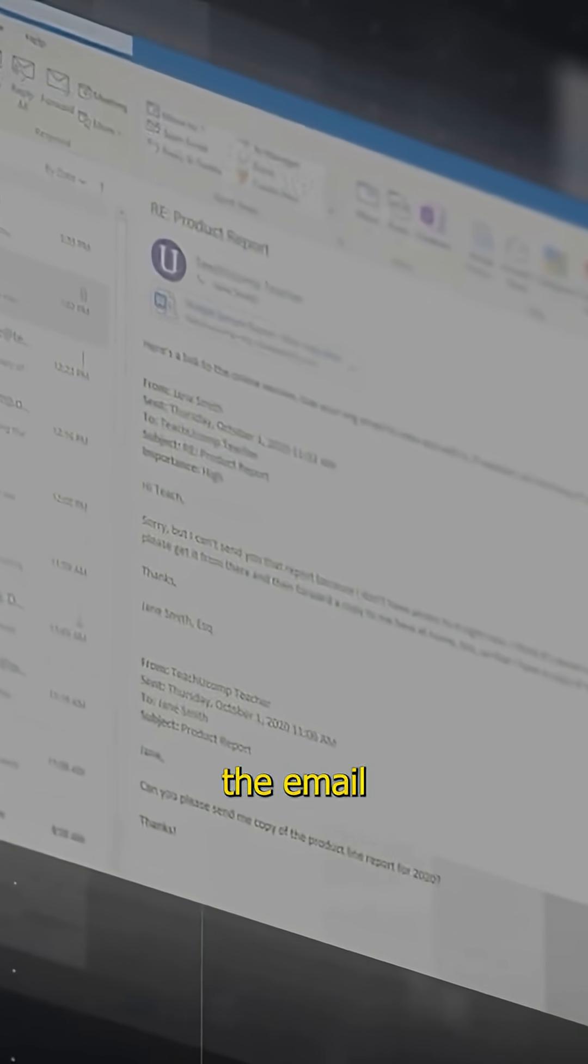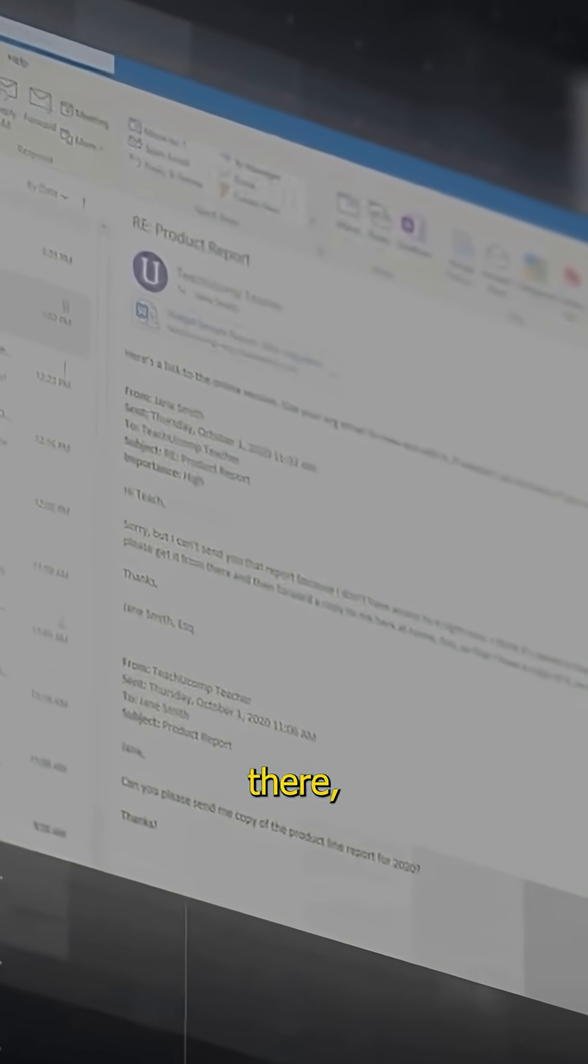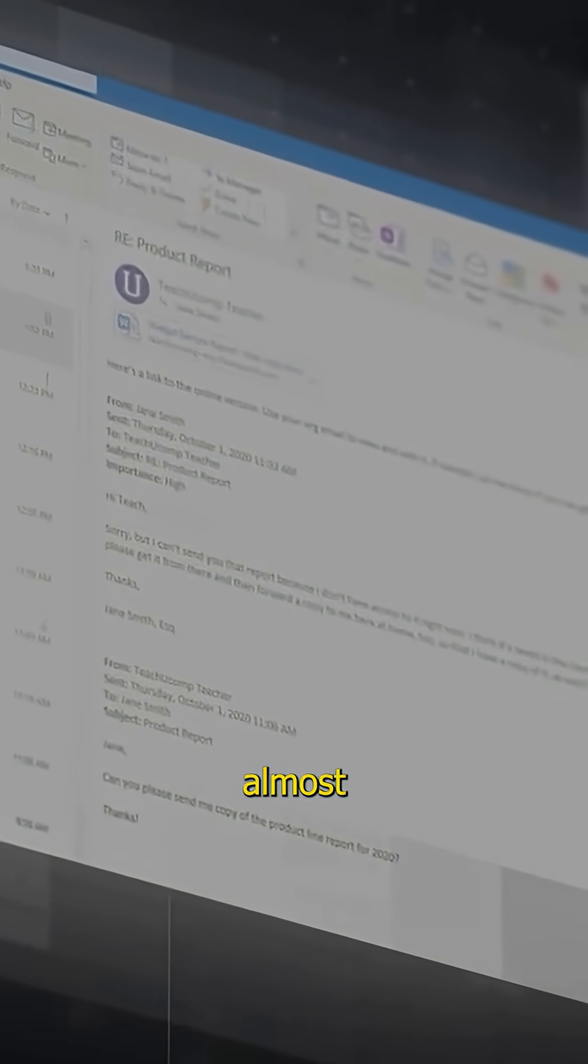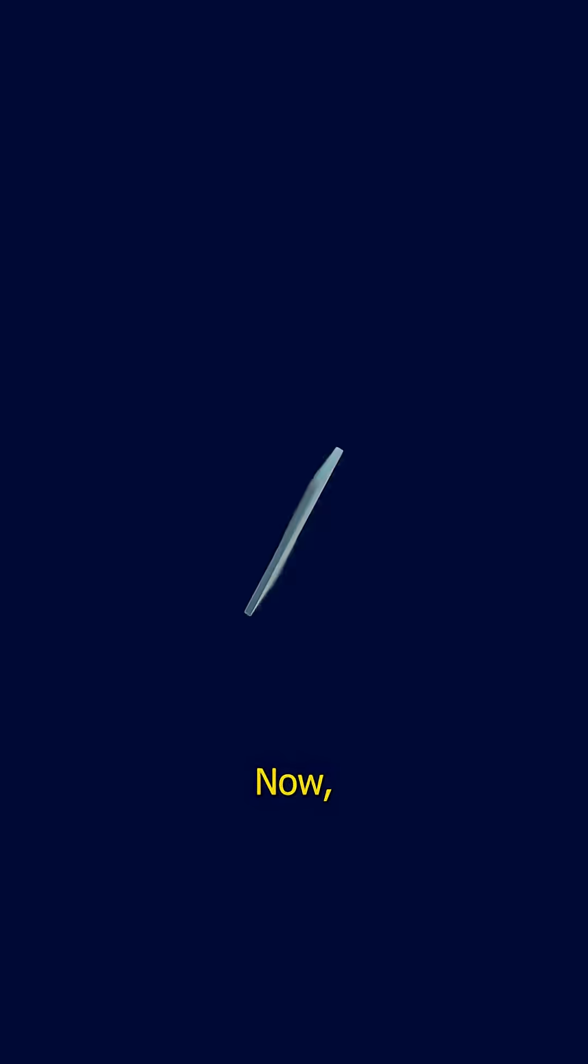But here's a simple test. Check your sent folder. If the email isn't there, your account is almost certainly safe. It's just spoofing.